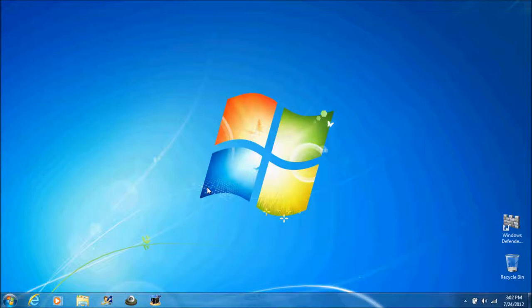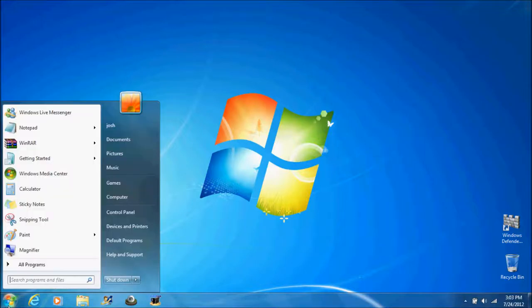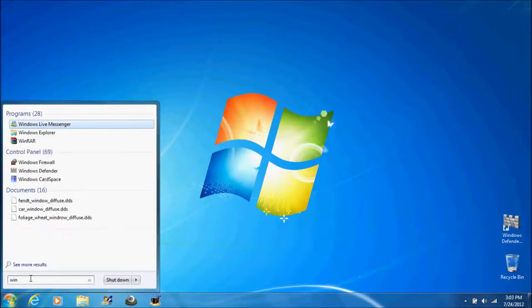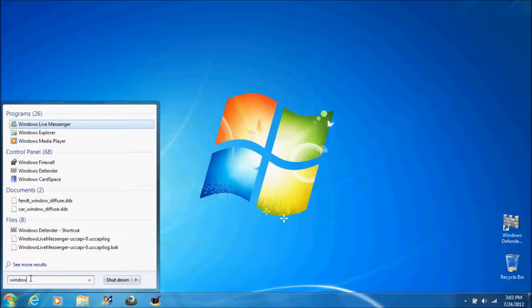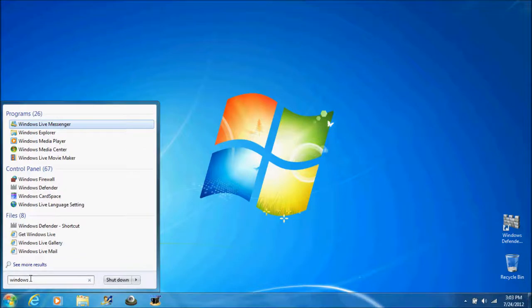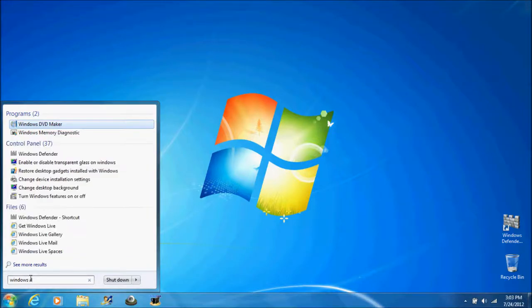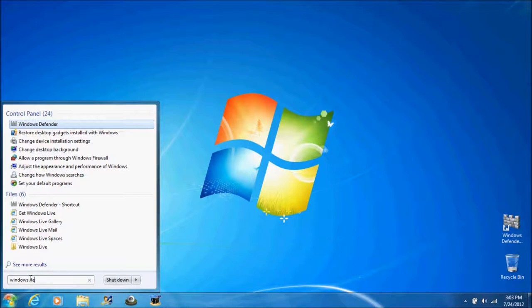Now I'm going to show you where you can find this. Go down to your start menu and type in Windows Defender. Now this is on a laptop. On most desktops it will be Microsoft Security Essentials, so you'd have to type in Microsoft Security Essentials.